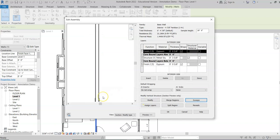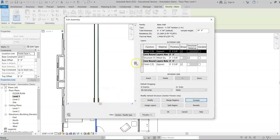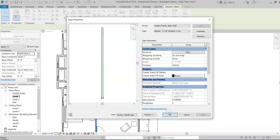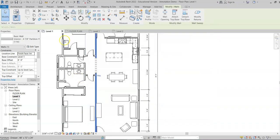Hit Apply and OK. Now as you zoom in you can see that you have the wood base on both sides of the wall. Click OK, Apply, and OK — now everywhere that wall type exists, that wood base will be there.